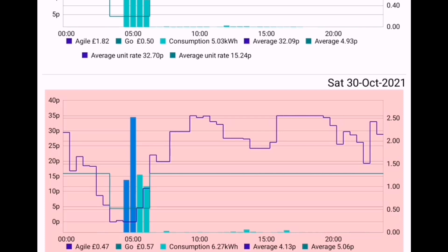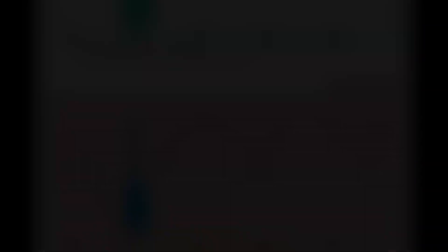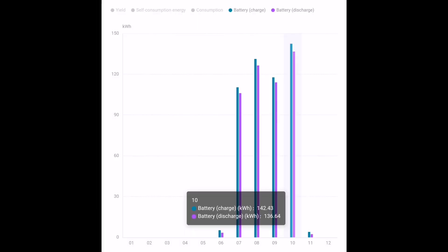With fewer daylight hours during the month of October, we've started to use the home storage battery a little bit more, so we charged 142 kilowatt hours and discharged 136 kilowatt hours, slightly more than the last few months.